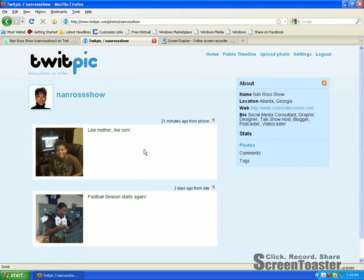And of course, here's a photo of my baby, my son, that I have uploaded. I'm going to show you two different ways how you can upload your photos onto TwitPic.